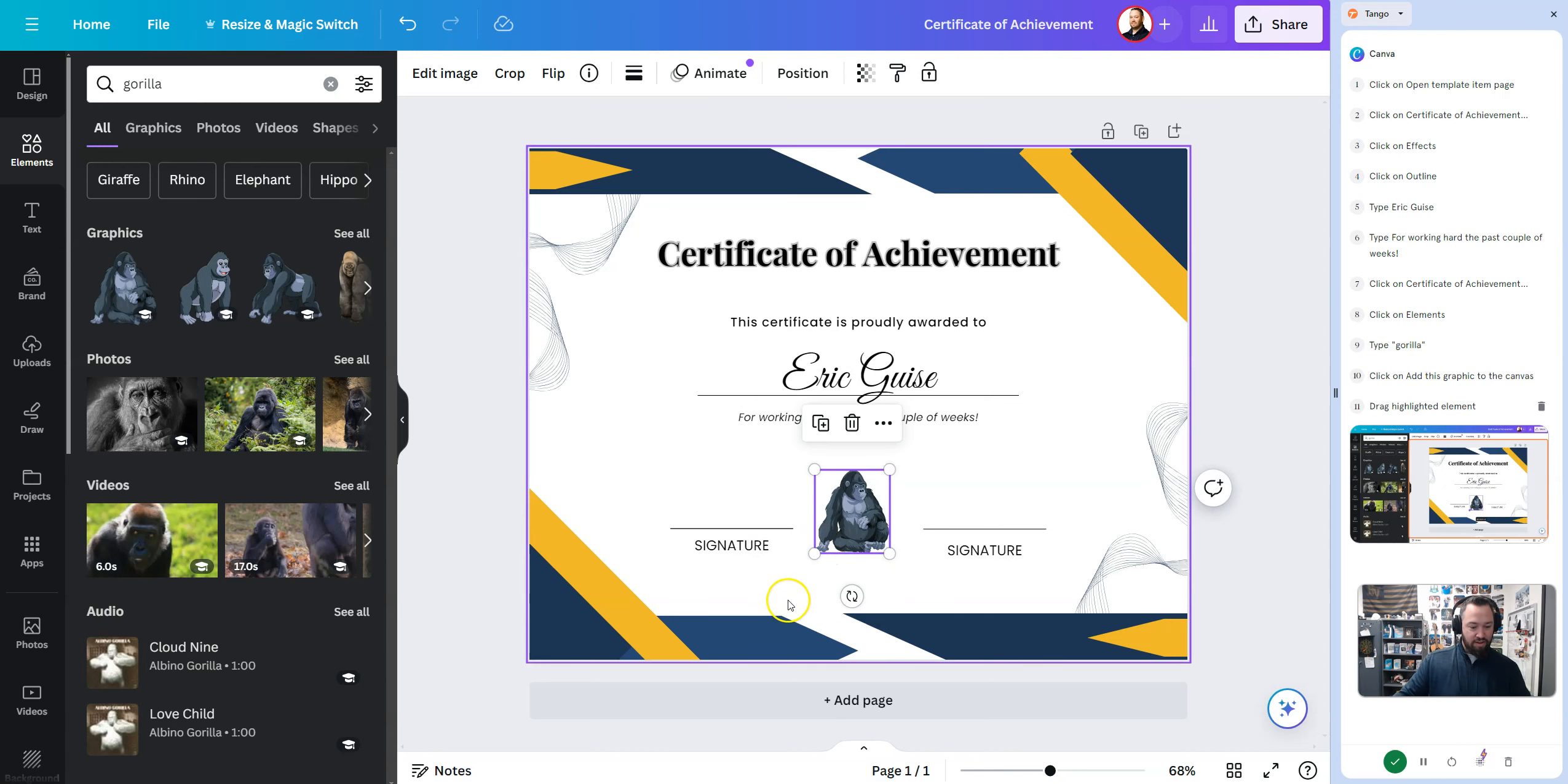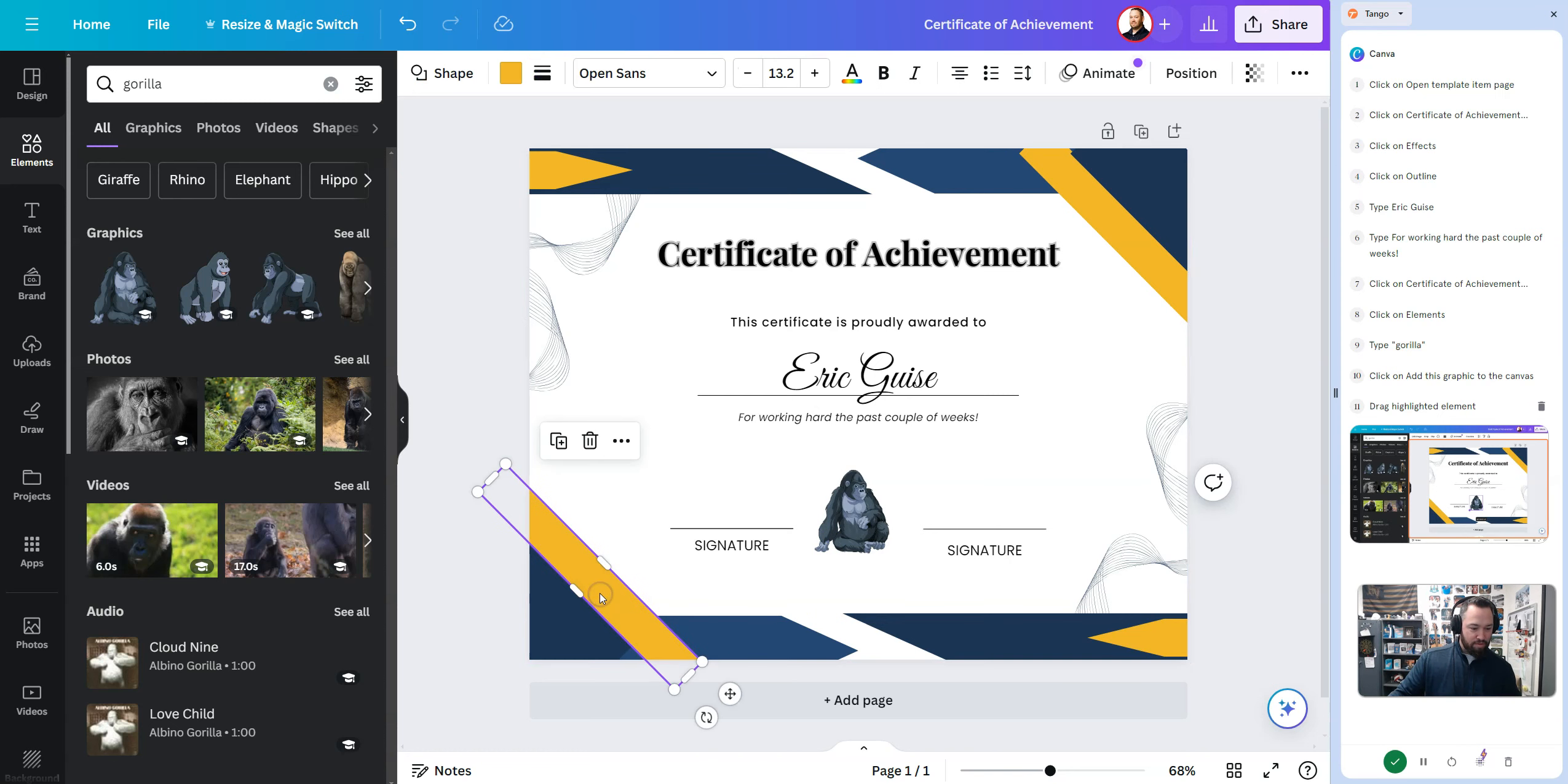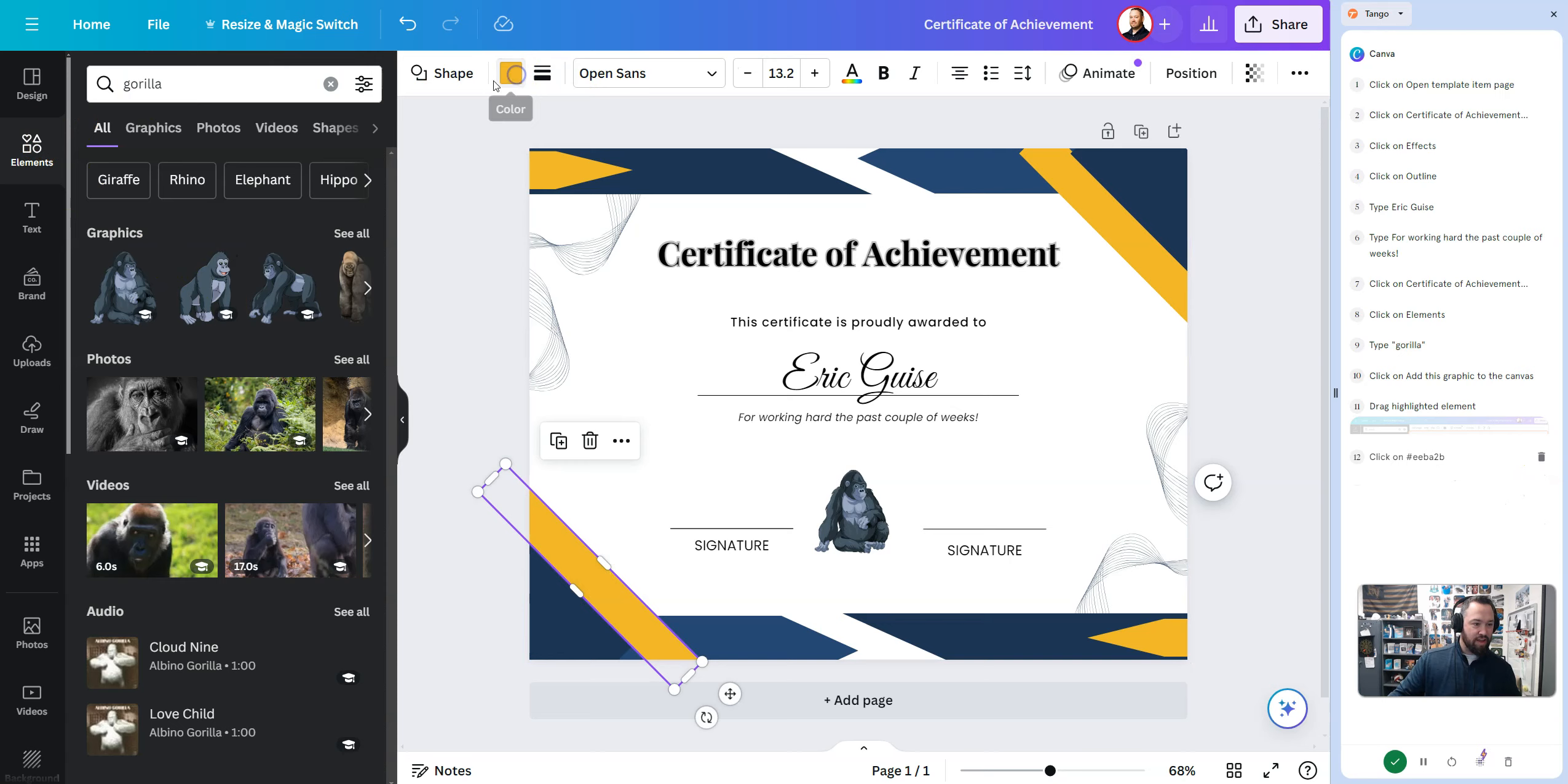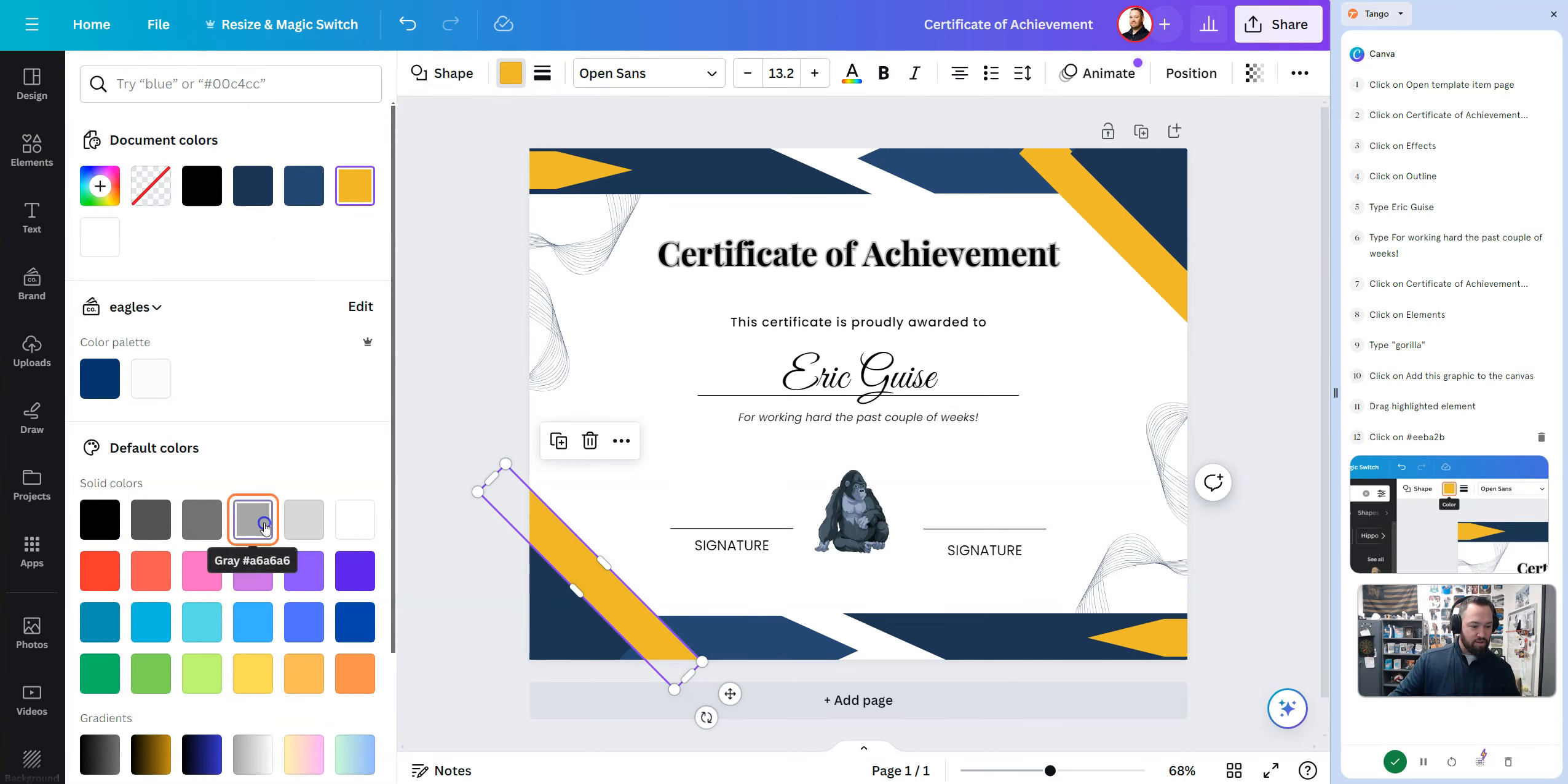Hey, welcome back to another tutorial. Today we're going to take a look at Tango, but I'm going to be working within Canva. Alright, so over to the right here you see Tango.